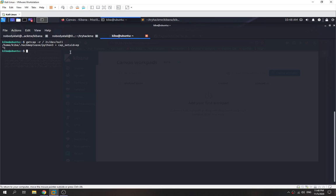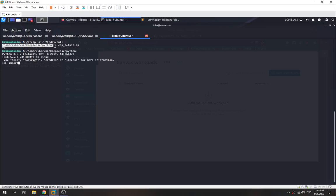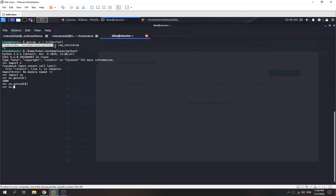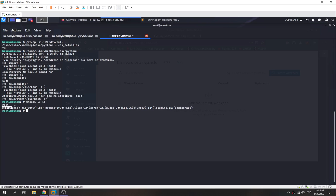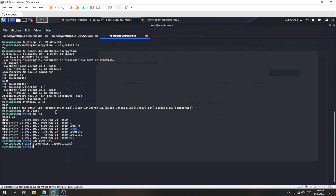We can abuse the python3 setuid capability to set the UID and execute /bin/bash to get a root shell. We run python3, import os, check os.getuid() — we're UID 1000, the kiba user. We then call os.setuid(0) to escalate to root, and os.system('/bin/bash -p') to avoid dropping privileges. Running whoami and id confirms we are now root. We capture the root flag and have fully owned the Kiba server.